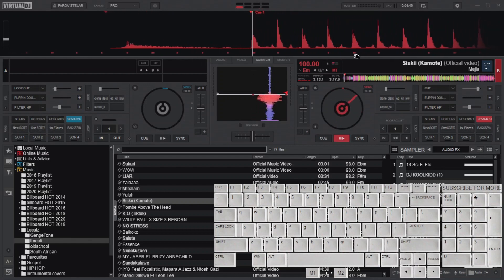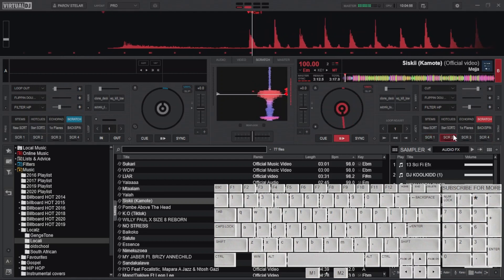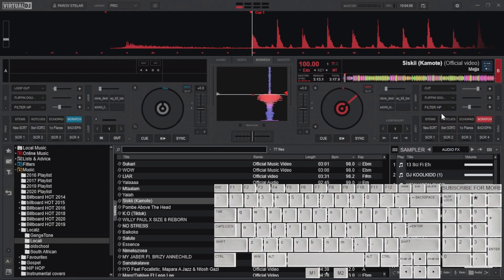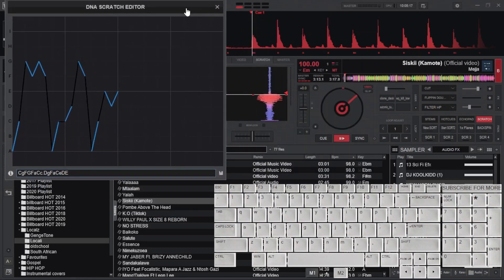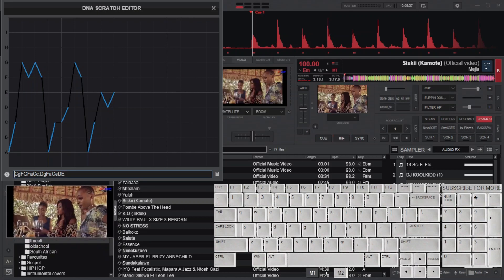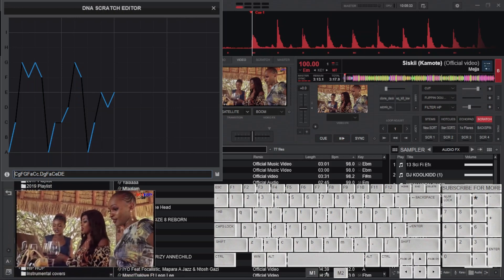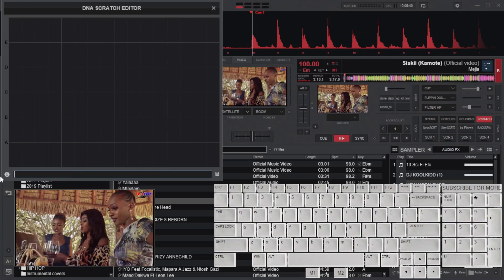Click on any pad to perform the preset scratch. To create a custom scratch or edit an existing one, right-click on the pad you want to edit. Let me first make this window visible, and now let's clear the scratch sample completely by deleting the letters.